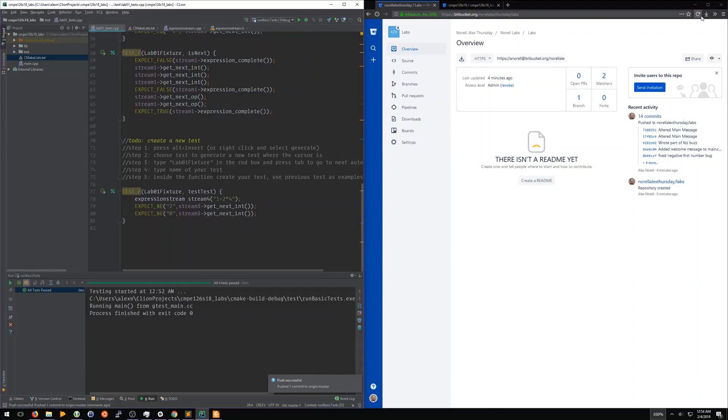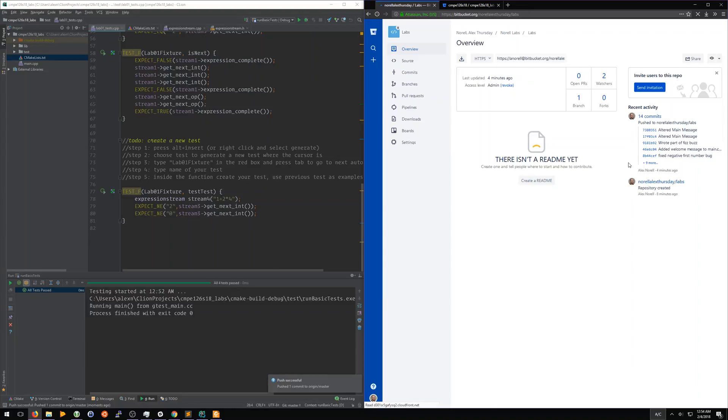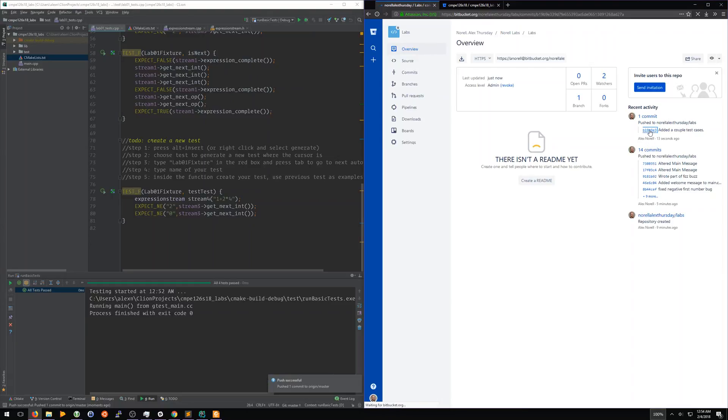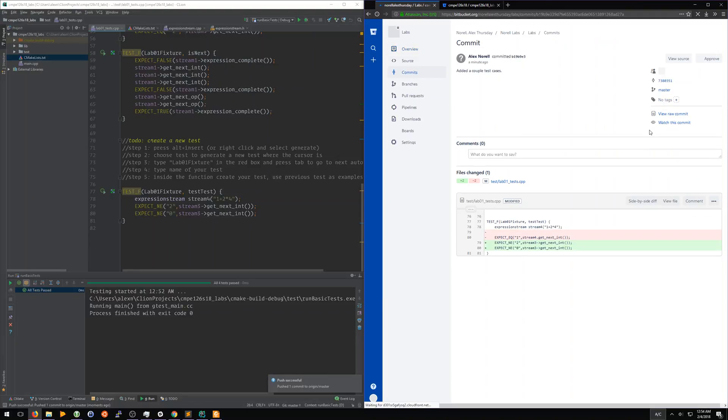We can come over here to Bitbucket and refresh it. And we can see that we just made another commit. And this was our push. We added a couple test cases, and we can actually come in here and look and see what changed in that commit. We removed those two lines and added two more lines in.